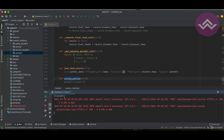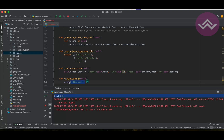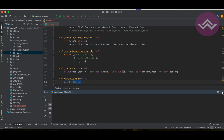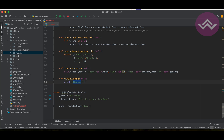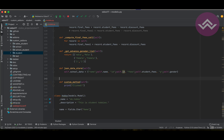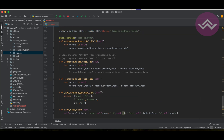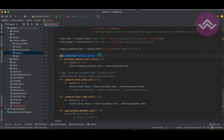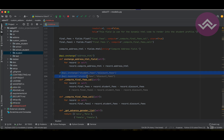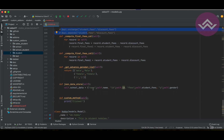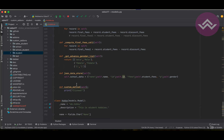You can see the print statement automatically appears here — that's the print statement from our custom method. So this is how you can add a custom method. In a custom method you can also add different types of decorators, such as onchange or depends.